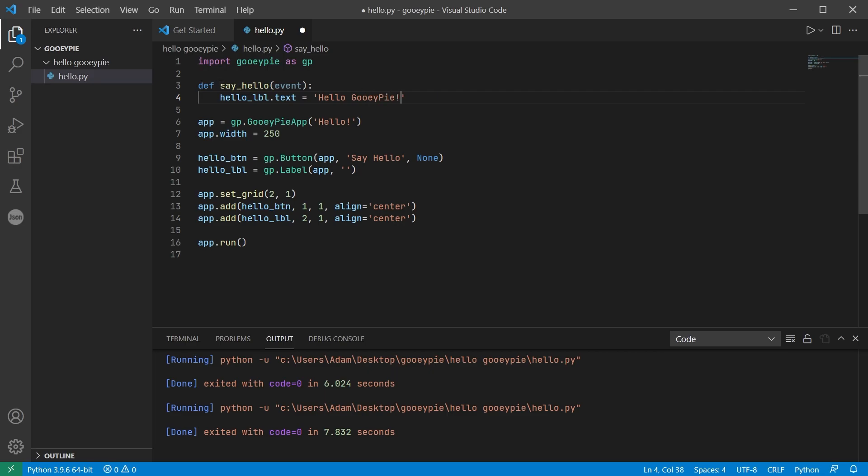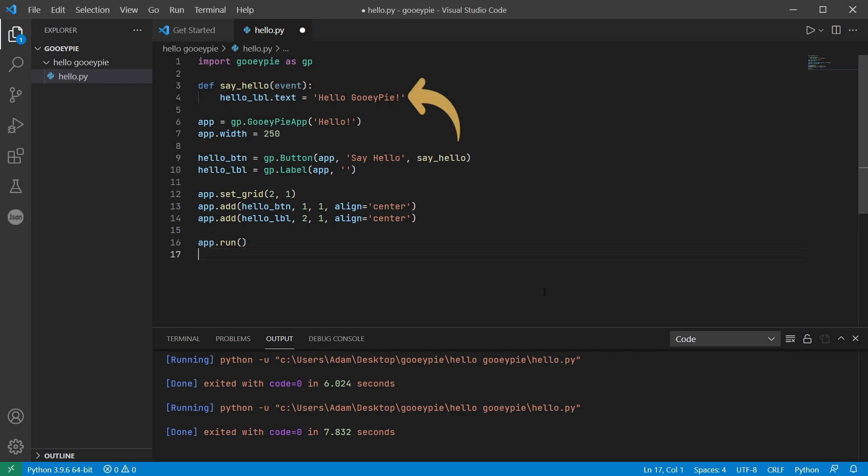With the function written we now need to associate the button press with that function. So we replace the none that we used earlier with the name of that function. This means every time the button is pressed that say_hello function will execute.